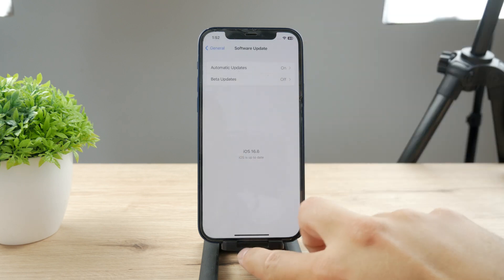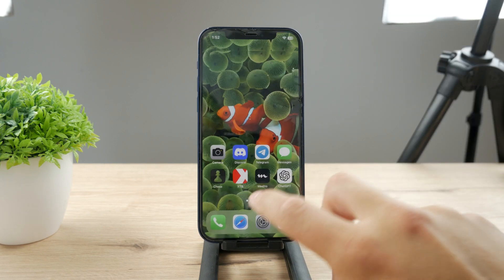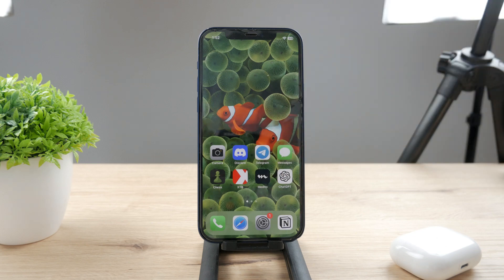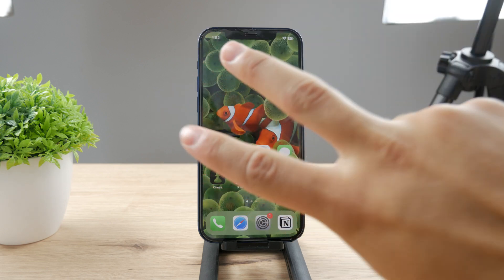Those were the things you can do to fix screen recording when it doesn't work on iPhone. If the video helped you out, make sure to leave a thumbs up. Subscribe to see more content from Foxtech in the future, and we'll see each other in the next upload. Thanks a lot, see you guys later.